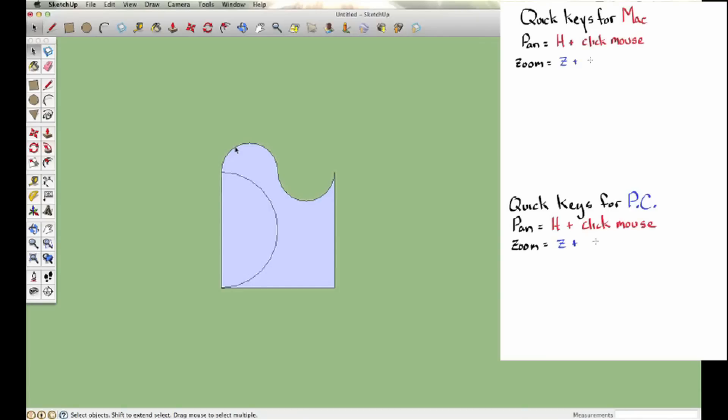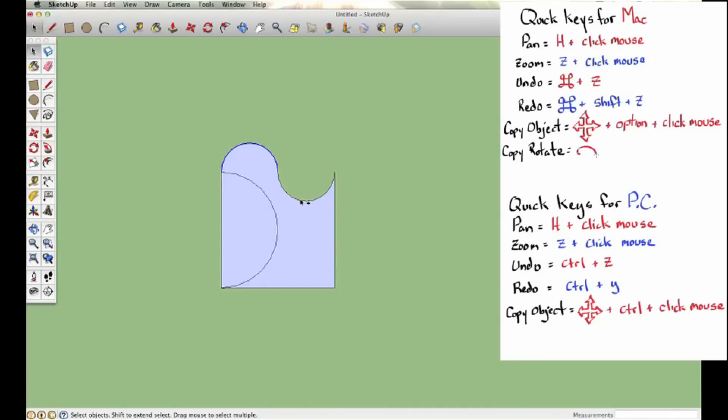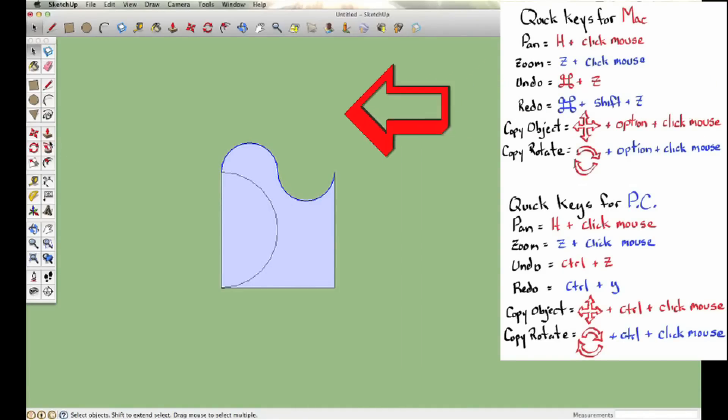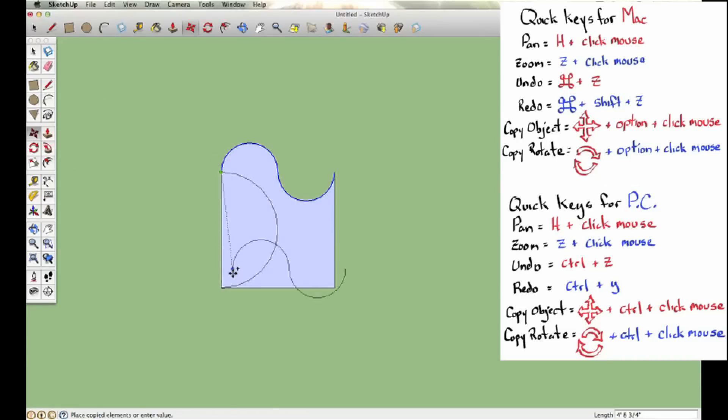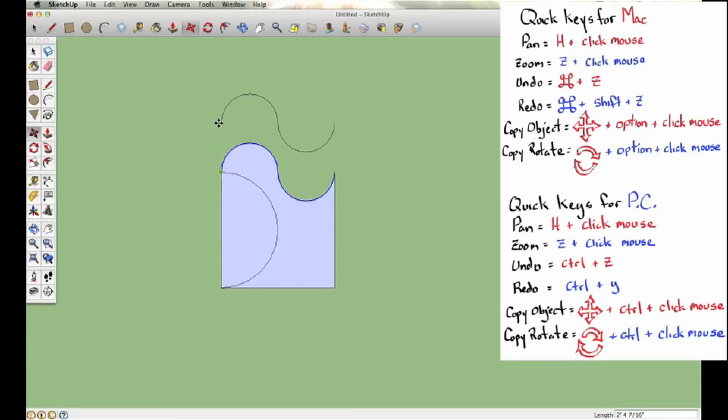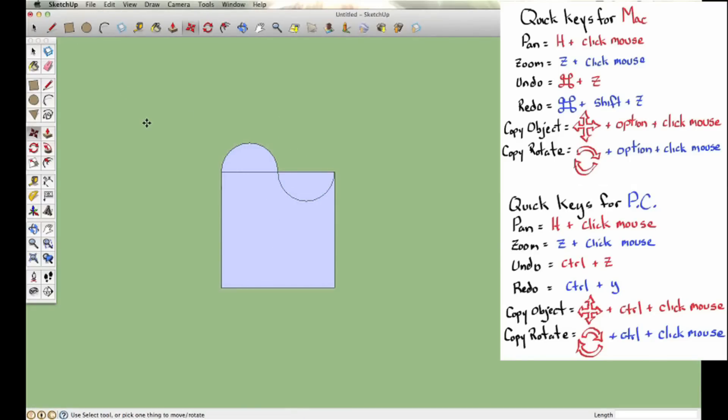Now I'm going to select this new side using the Option key for Mac or Control for PC, and I'm going to move copy. Oh, this is not going to work. You can see how these two sides are going to overlap, so I need to back up and change that left side.